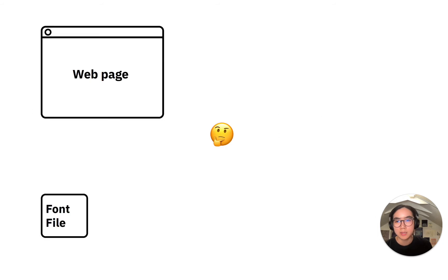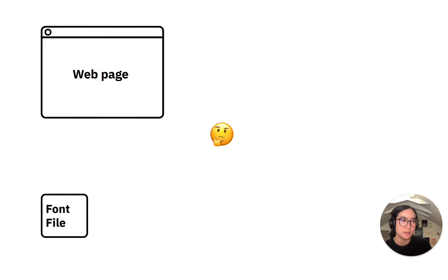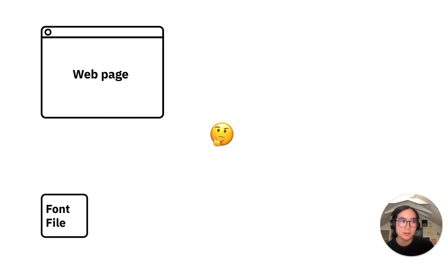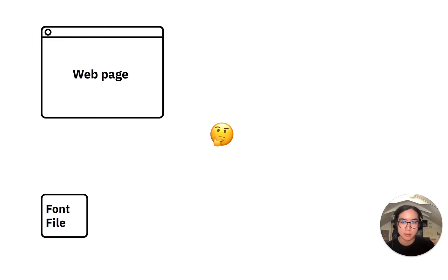But I really didn't want to modify the source code for Wikipedia just to be able to do this. What I really wanted was to just test out some font files on a random website without modifying that website's source code.